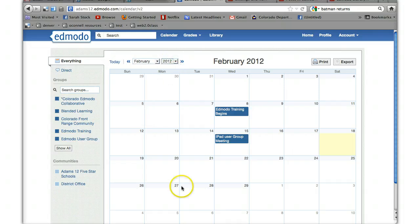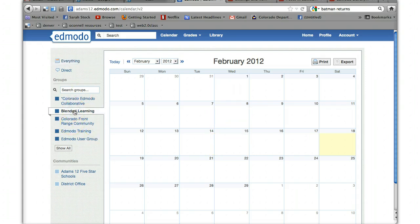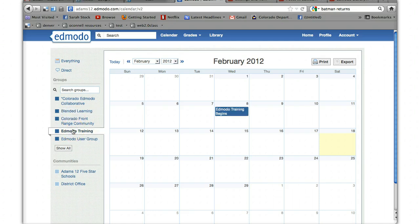You can also filter your events by groups. So if I click on the blended learning group, I don't have any events. If I click on Edmodo training group, it shows my Edmodo training begins.